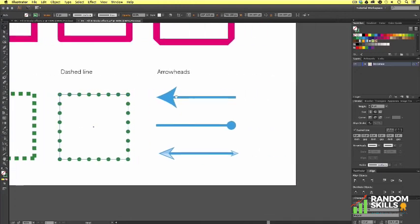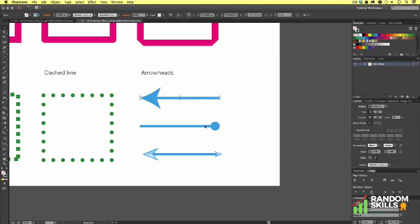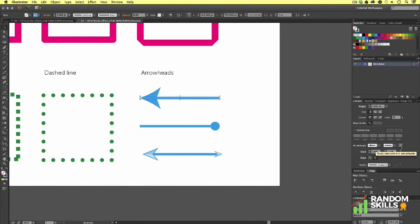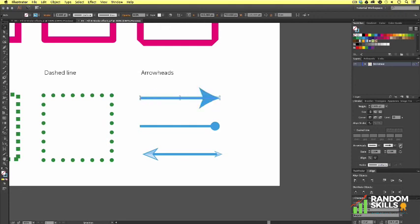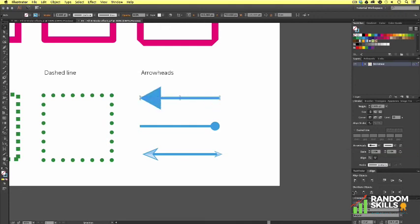Finally, we have the stroke end options. In Illustrator, we can add a range of arrowheads to strokes. If I select the first line, we can see that this stroke has an arrowhead on the start point. In the strokes panel, we can swap this by clicking on the swap button and choose another arrowhead from a wide range of options.